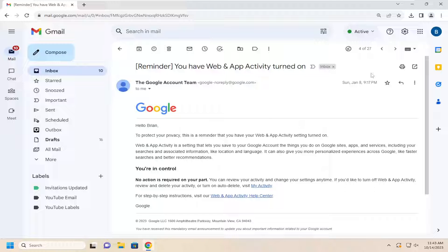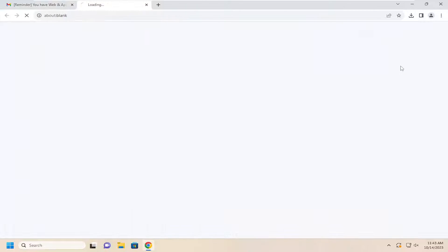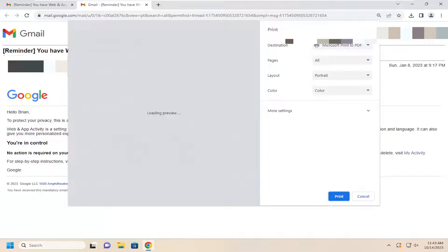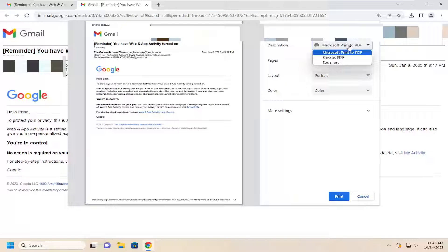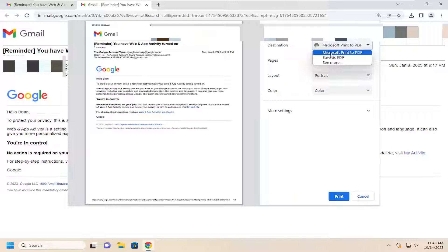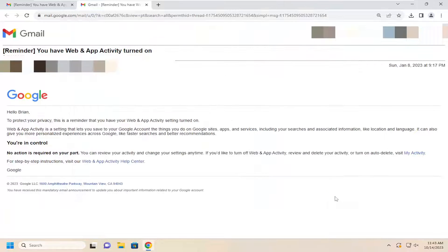And then you want to select the print icon versus print all. Go ahead and just select that. And then select the destination and click on the dropdown. Select Microsoft print to PDF and then select print.